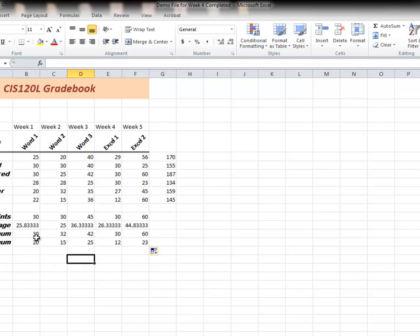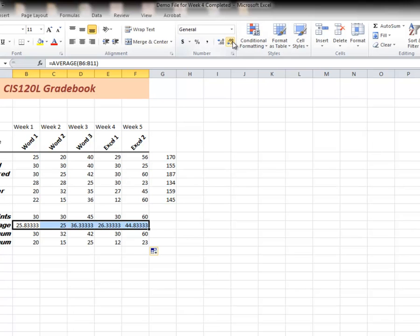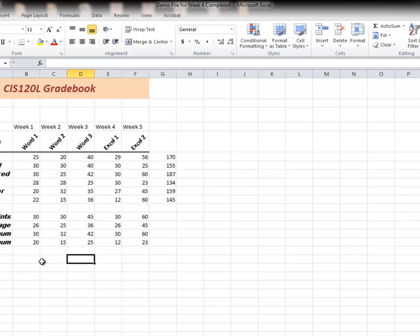We've got some decimal problems here. Let's reduce the number of decimal points. Remember up here, increase, decrease. We're going to reduce that to zero decimal points. There we go, having all of my information in there.